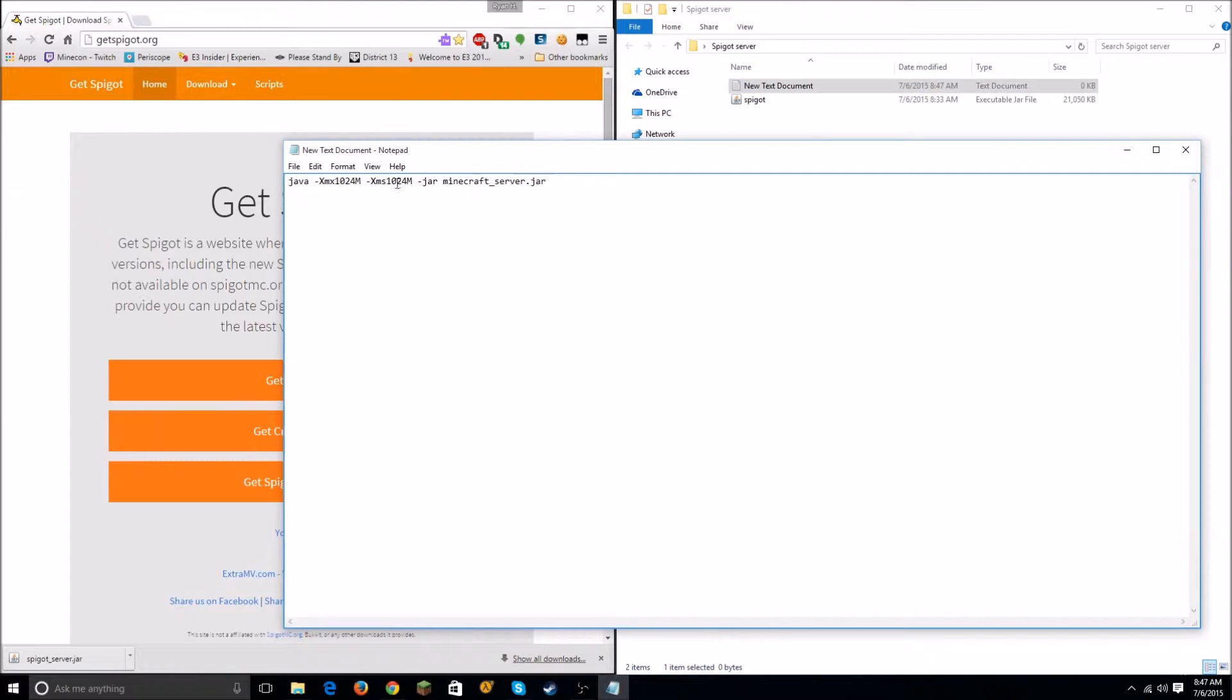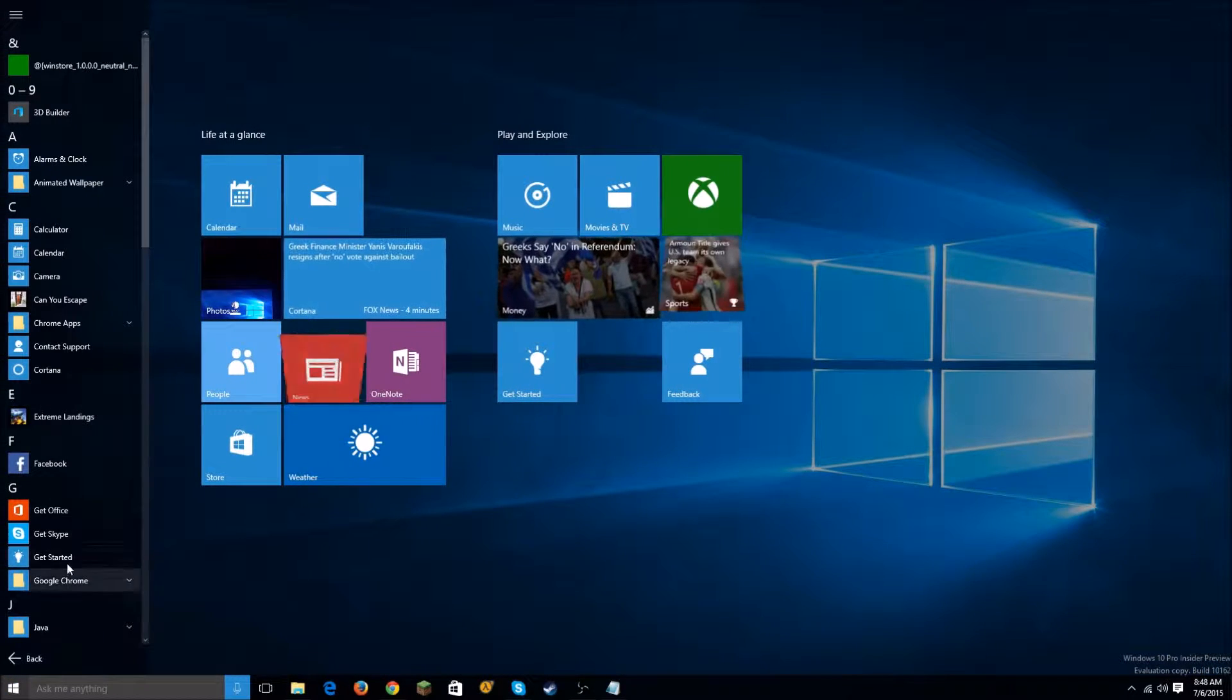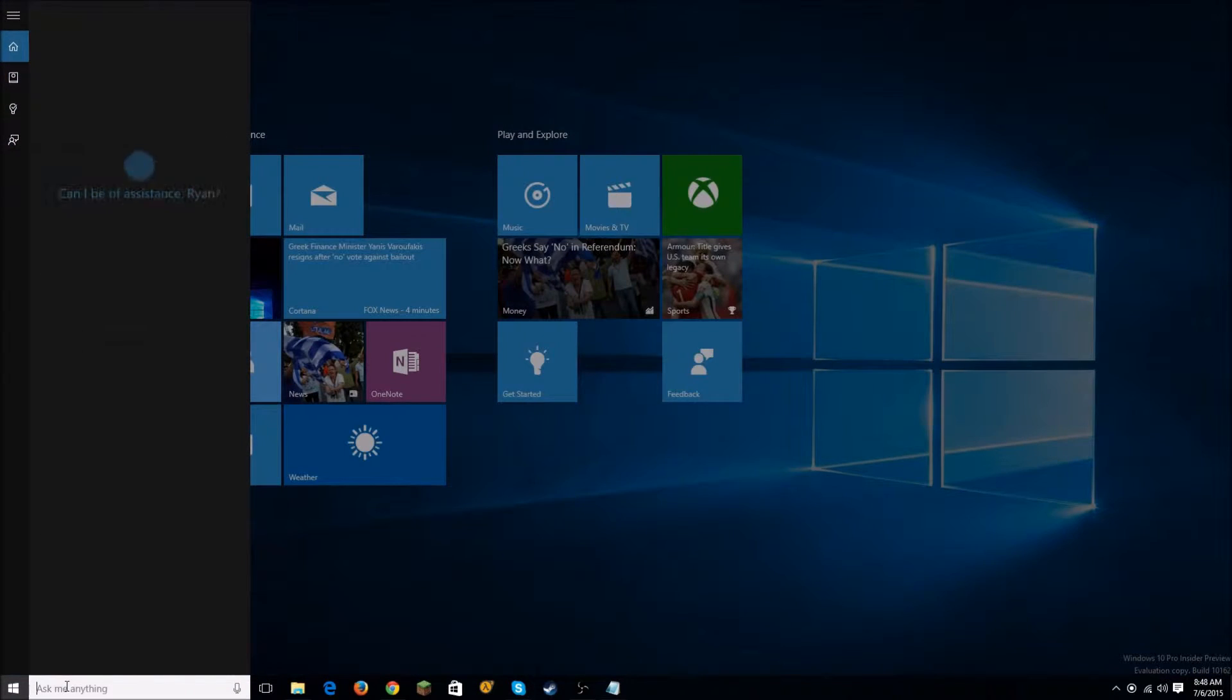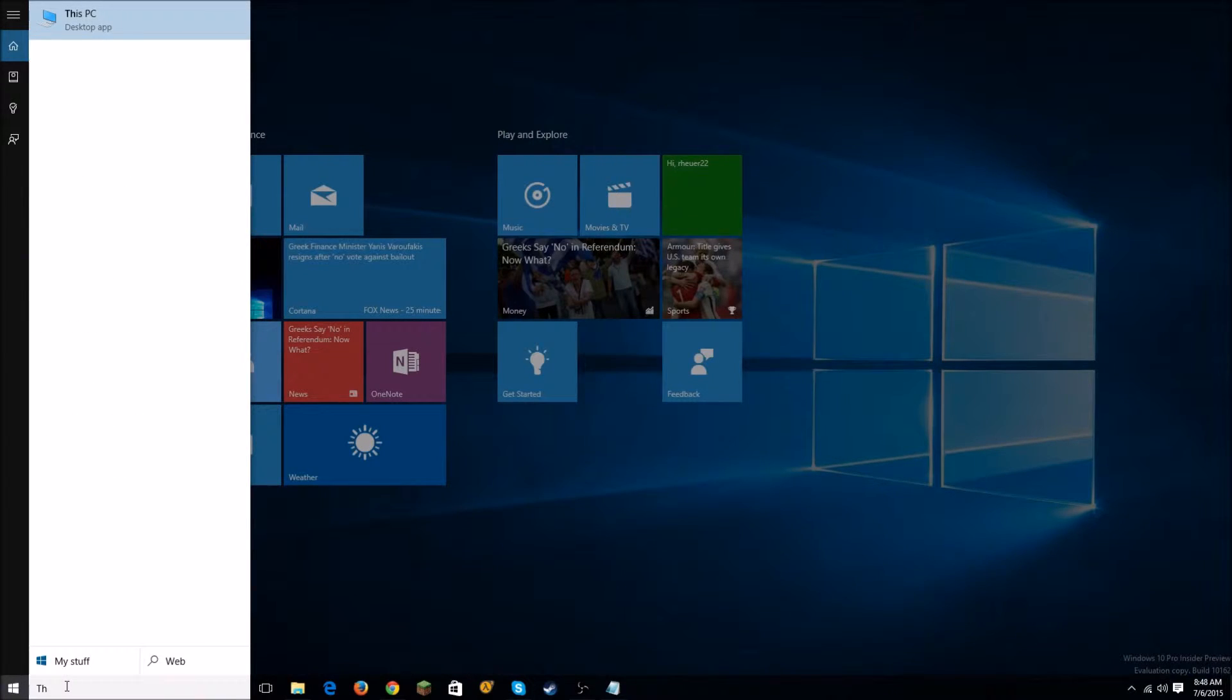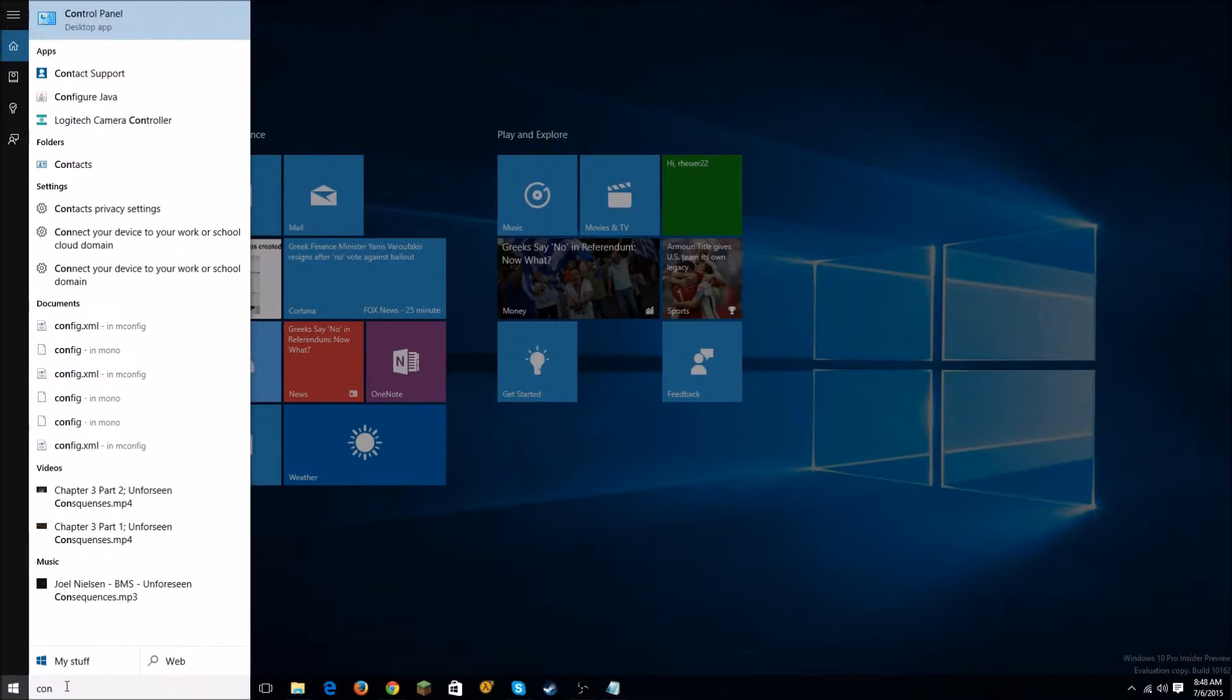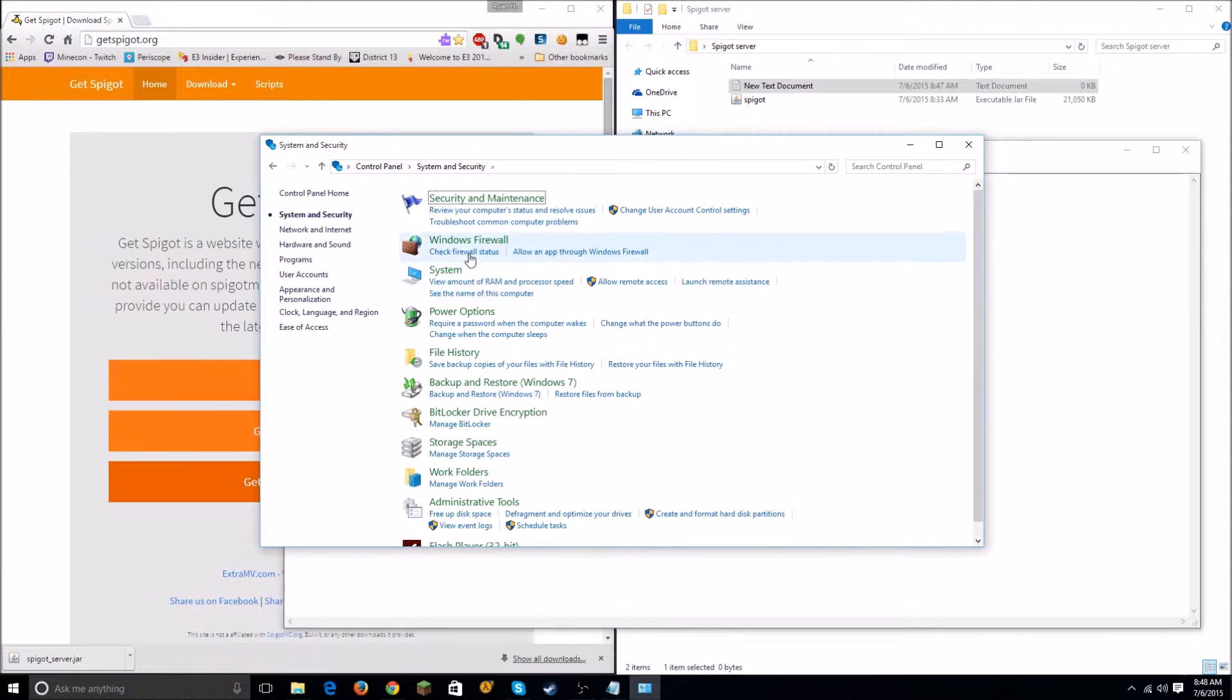1024m, 1024m - that's the amount of memory you're allocating to the server, the amount of RAM. So if you don't know how much RAM your computer has, you can figure that out by going to Control Panel, and then you want to go to System and Security.